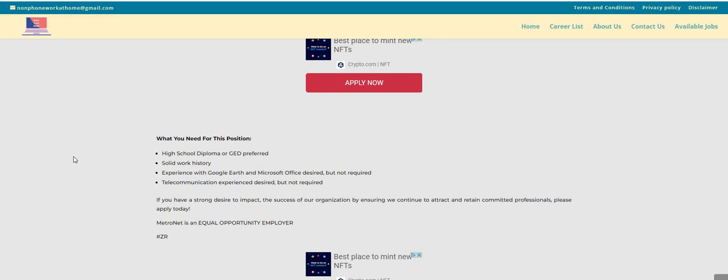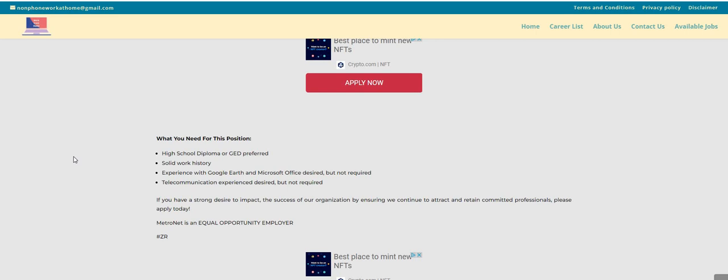You will need a high school diploma or a GED, solid work history. Experience with Google Earth and Microsoft Office is desired, however not required. Telecommunication experience desired as well, however not required.